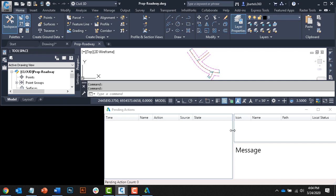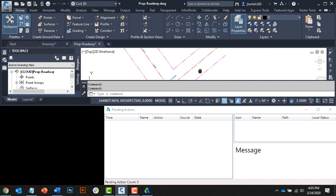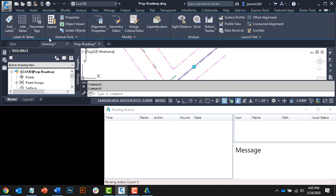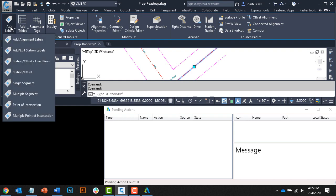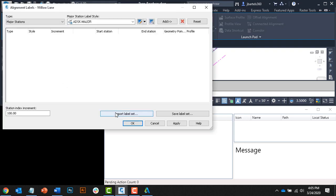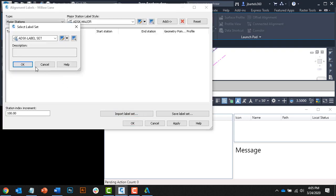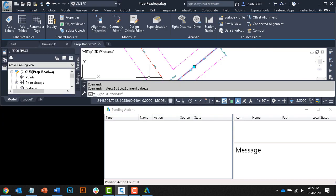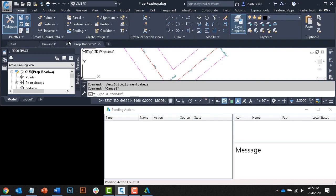Now let's make a quick change to this file. For this example, I'm simply going to add some labels to the Willow Lane alignment. I'll do that by selecting the alignment, and from the contextual ribbon, I'll choose Add Edit Station Labels, and then I'll import a finished label set.